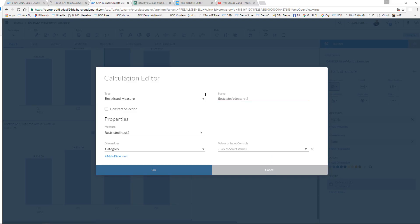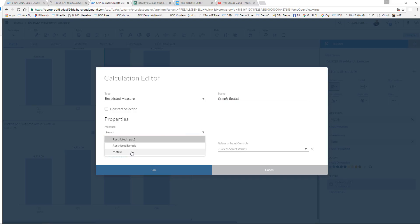I can give it a name. I will use the name 'sample restrict'. Of course I can use a constant selection, but what we are going to do is I'm going to use the metric that I have.